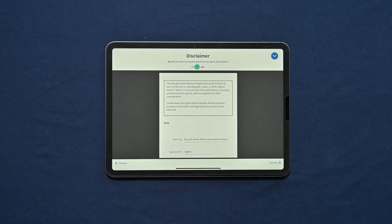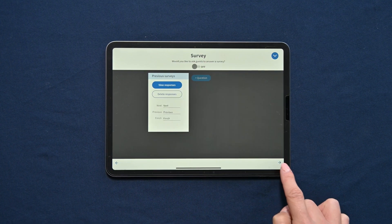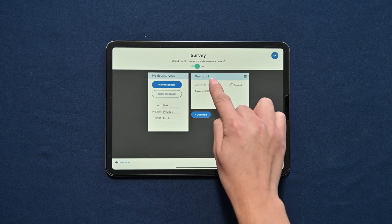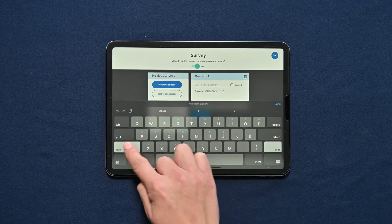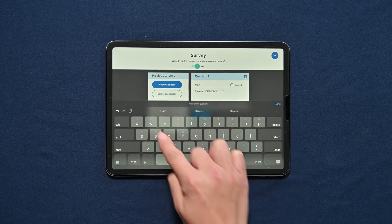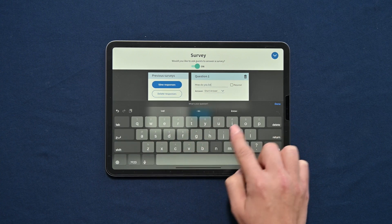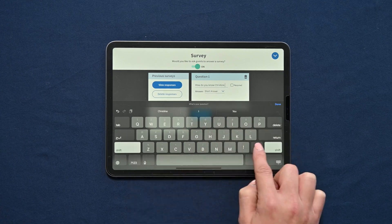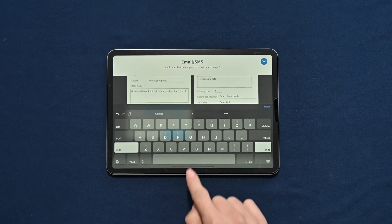Require guests to accept a custom disclaimer by enabling the disclaimer option. Turn on survey and add multiple choice, long, and short answer questions for guests to answer. Questions can be optional or required. You can toggle the various sharing options as well as set the message that is sent when guests share over email and SMS.